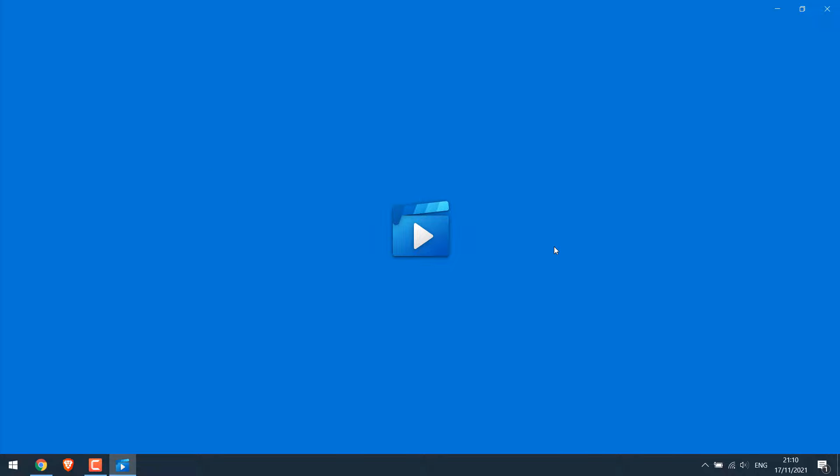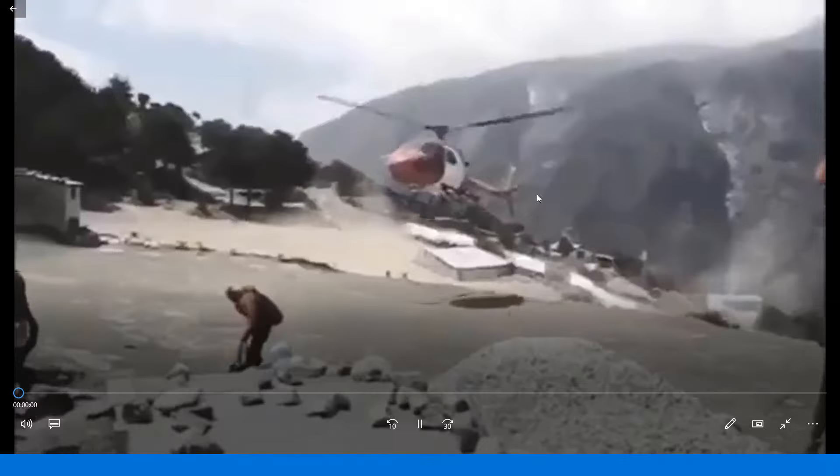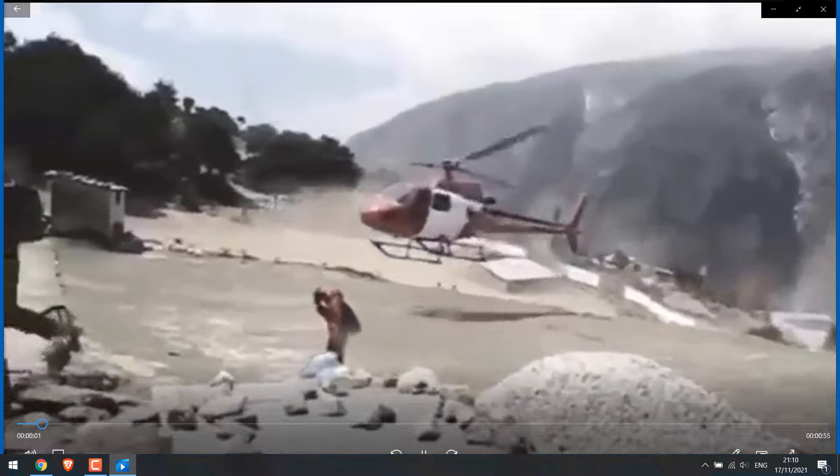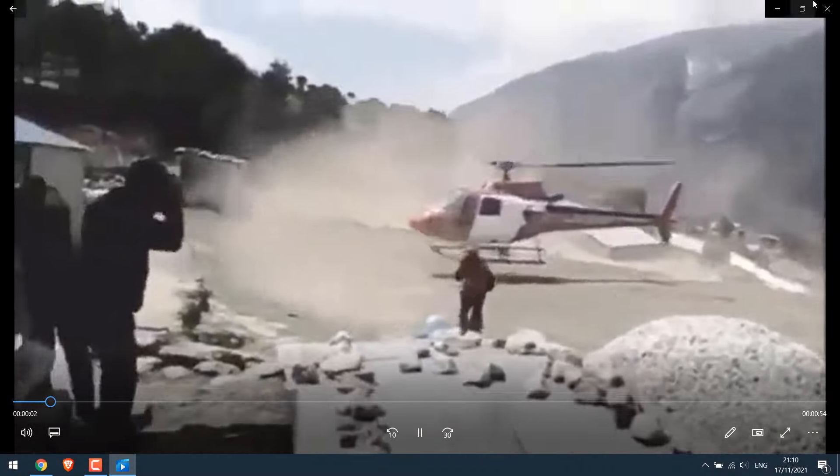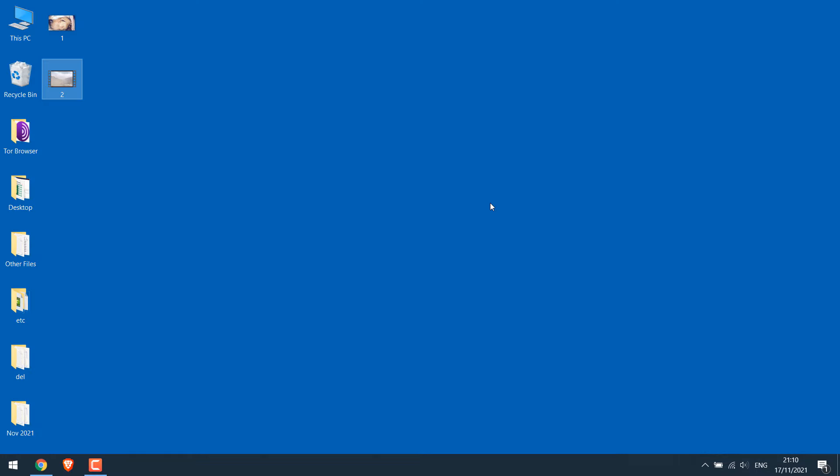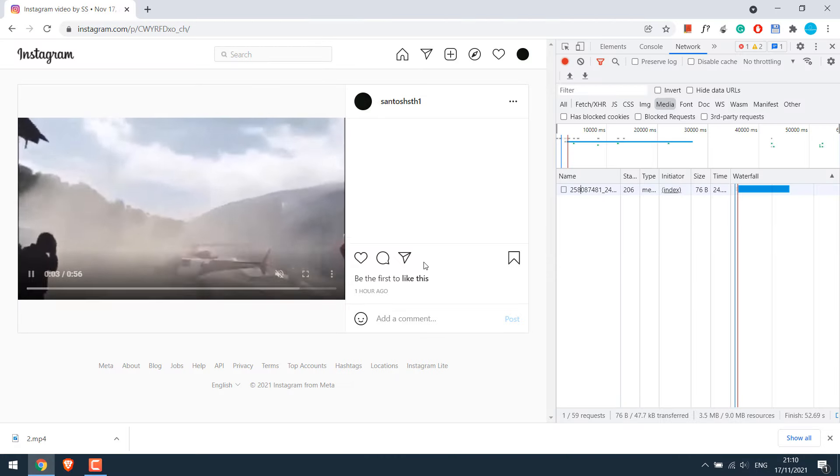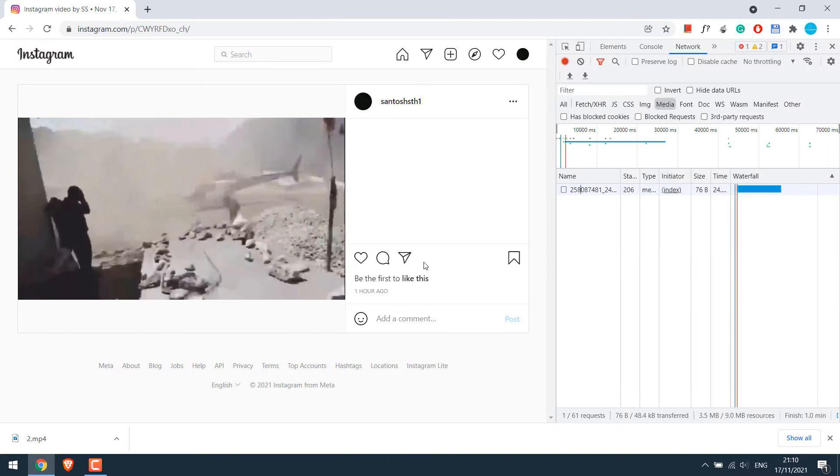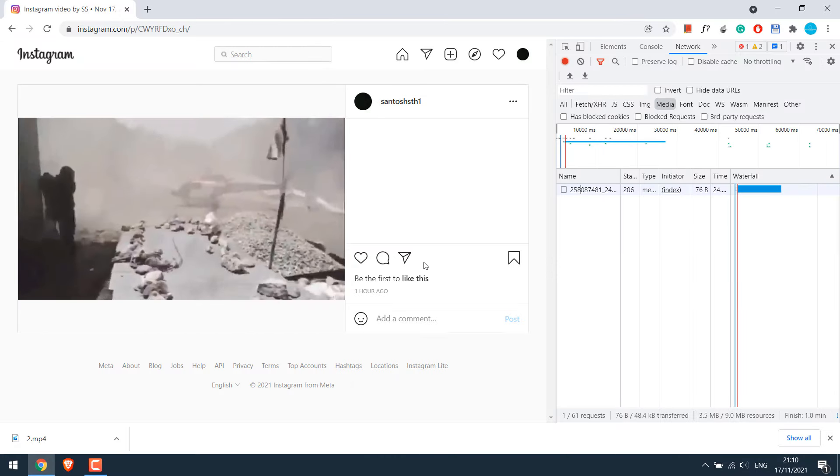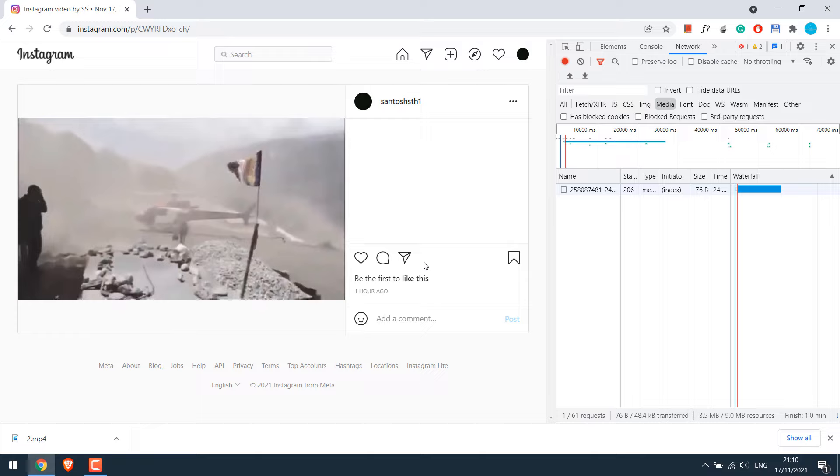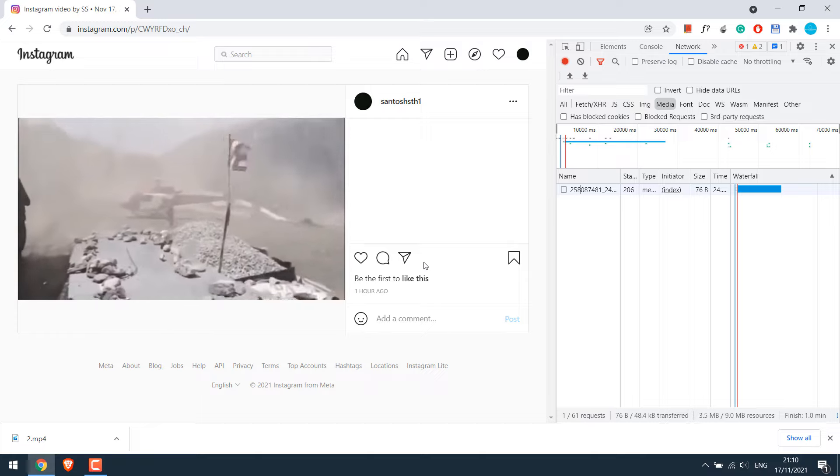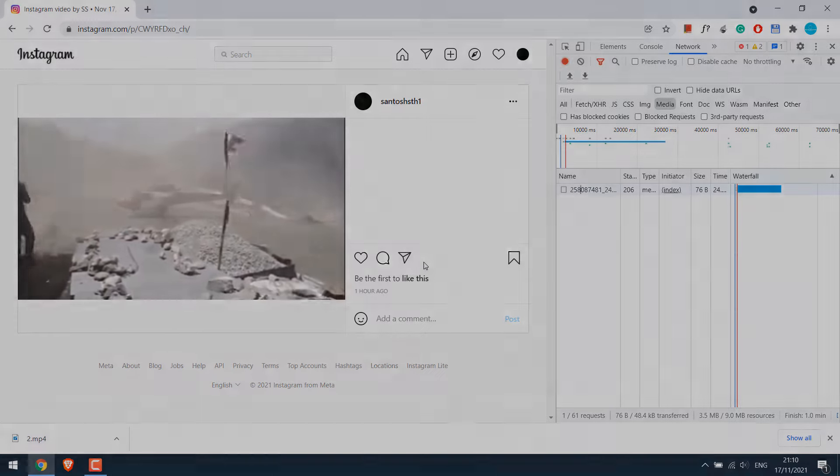So this is how you can save photos and videos from Instagram to your PC. And again a reminder, please make sure you have all the rights to save photos and videos whenever you try to save others content. Thank you very much.